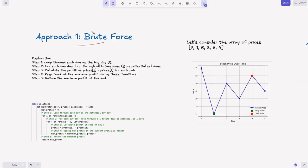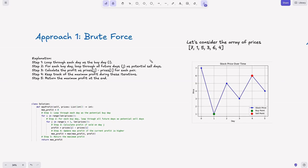Let's look at the approaches. The first one is a brute force approach — trying all possible combinations. The intuition is to check the price difference for every pair of days. For every day i, calculate the profit for selling the stock on a subsequent day j, and keep track of the maximum profit in this process. We need to keep track of where we buy and the subsequent sell days to check all possible profits.